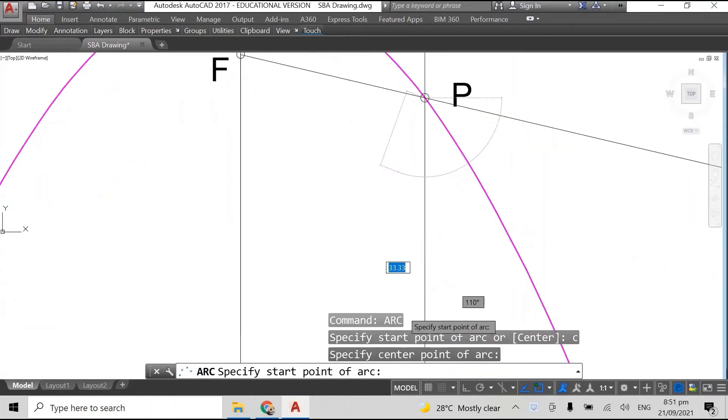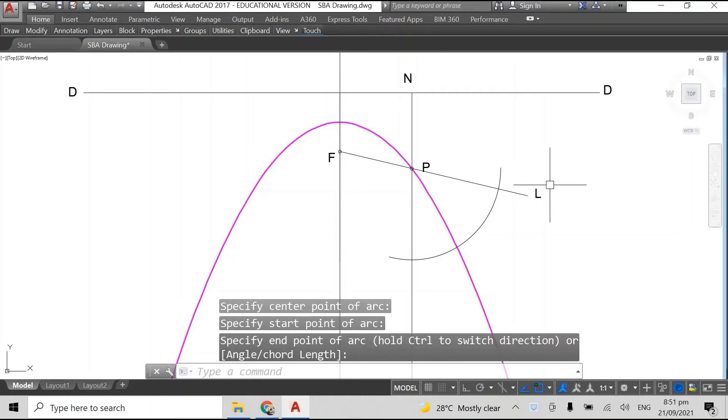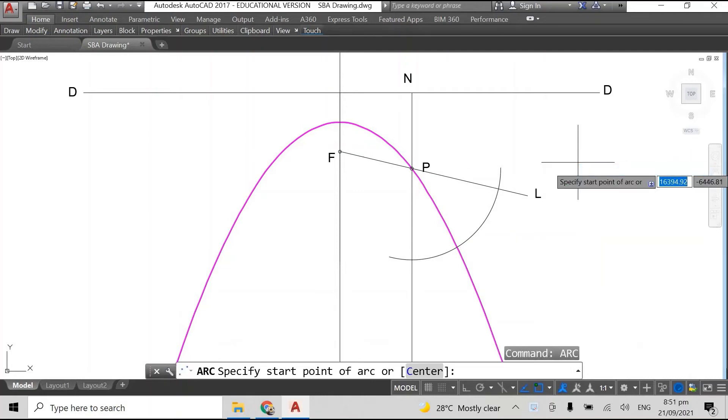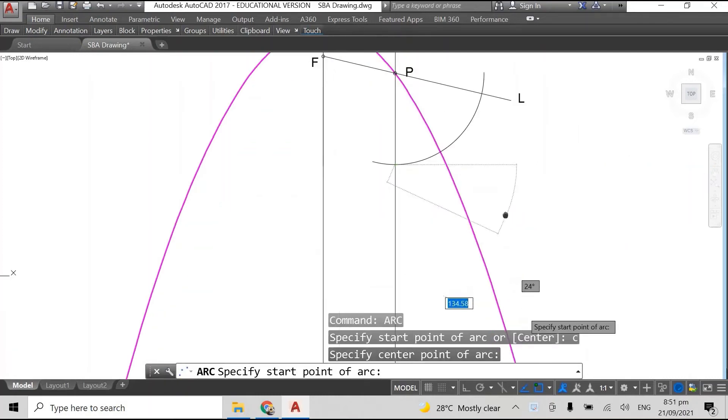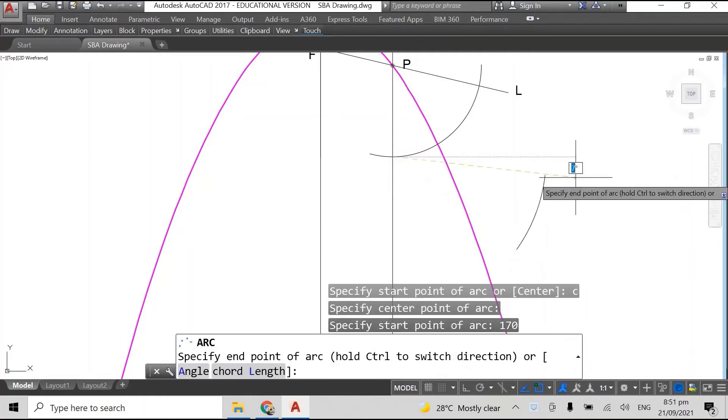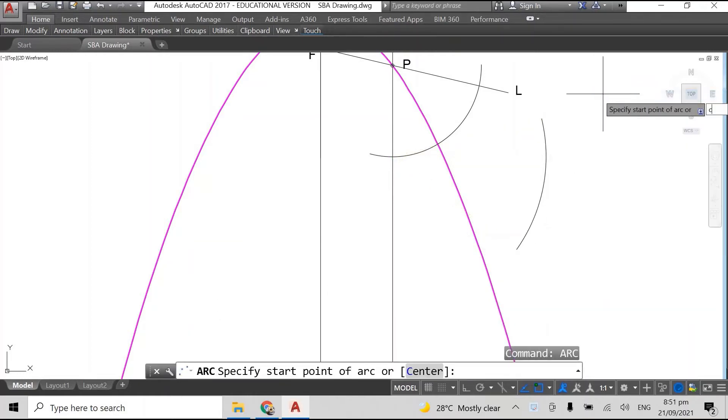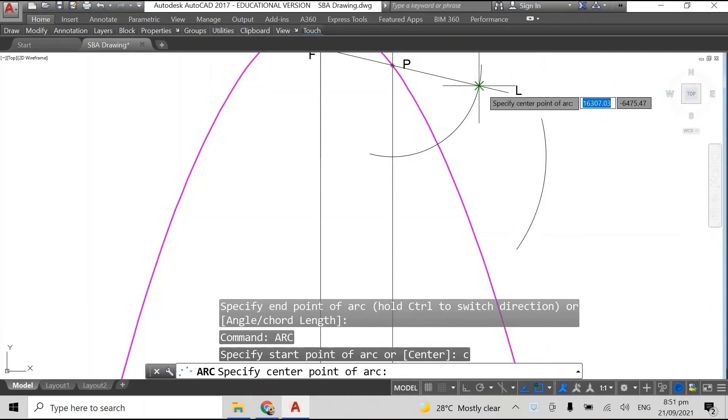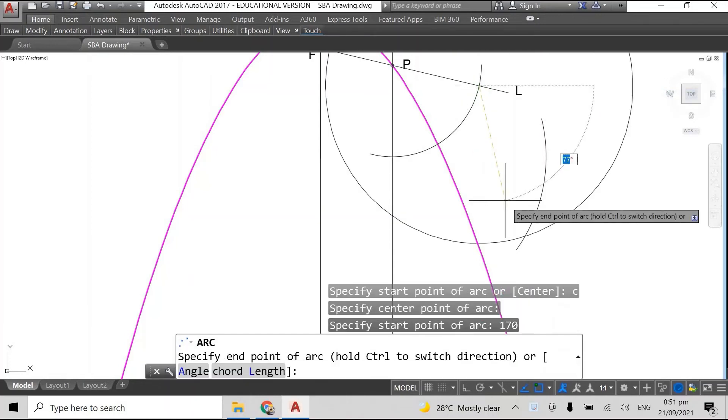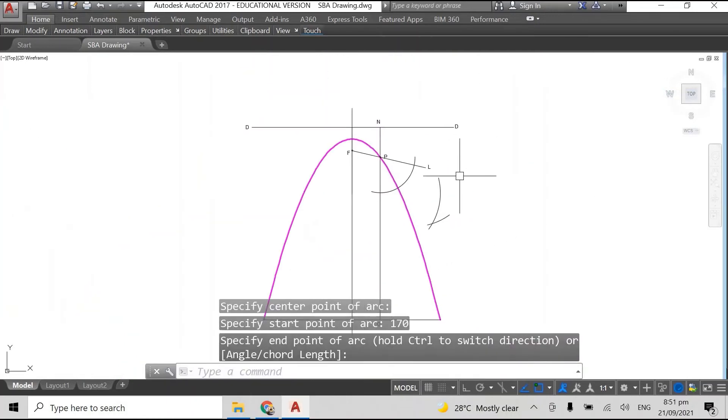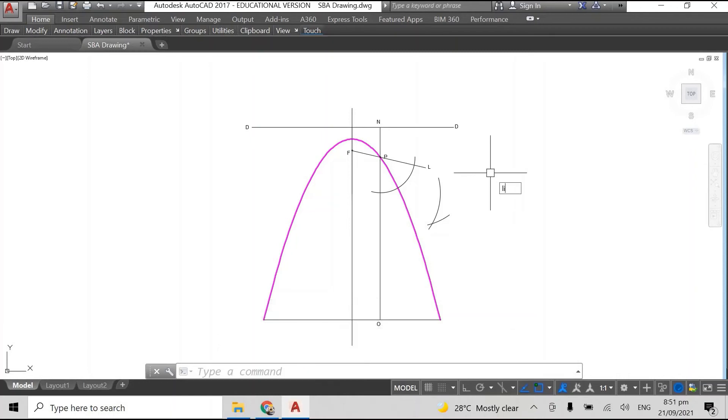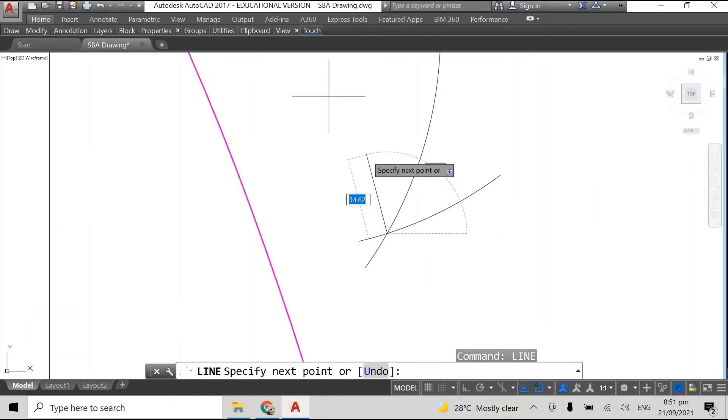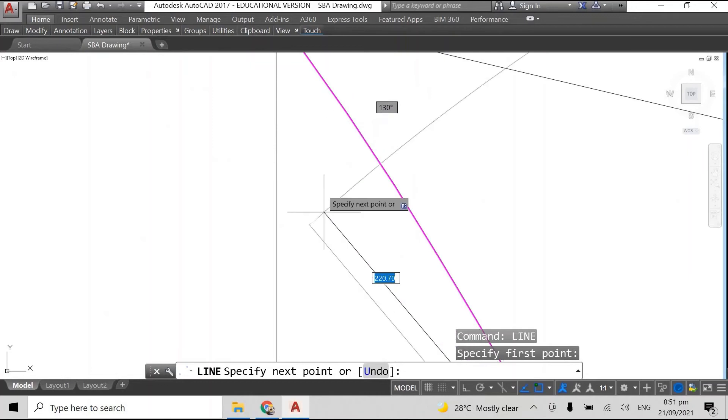Right. So I'm just speeding up the video a bit because we all know how to bisect an angle. If we do not, I will be sure to leave a link to a video in the description or the comments showing you how to bisect an angle in AutoCAD or any CAD software. So I'm just bisecting the angle here.